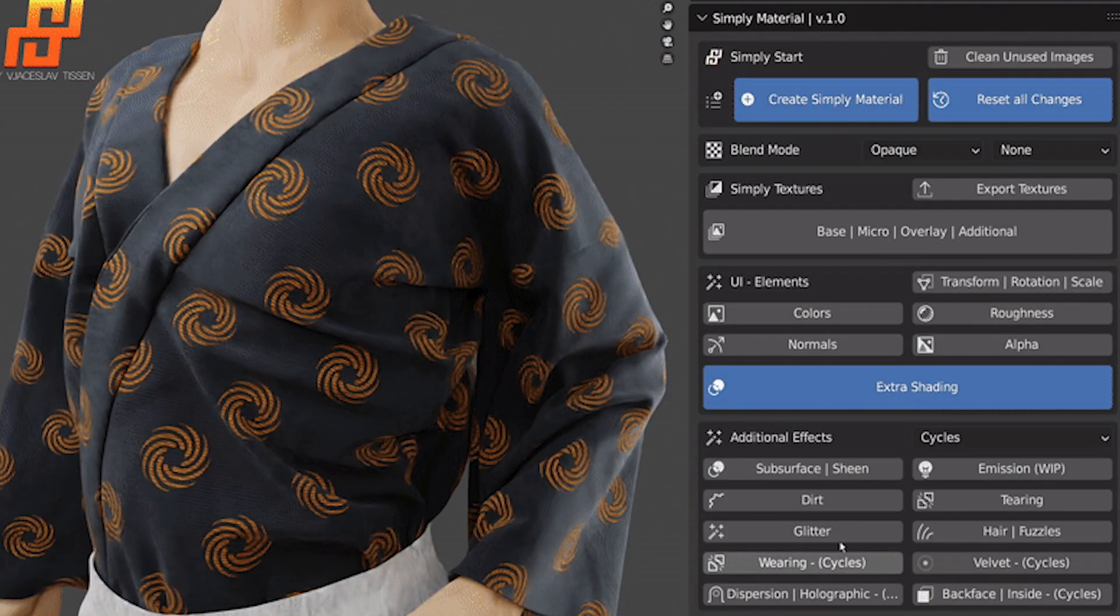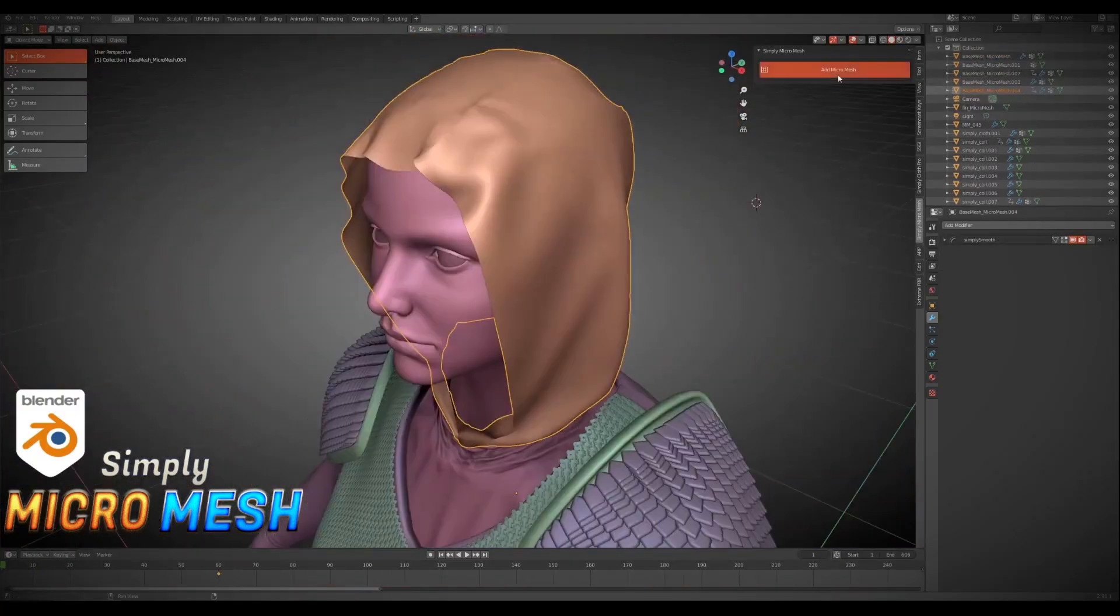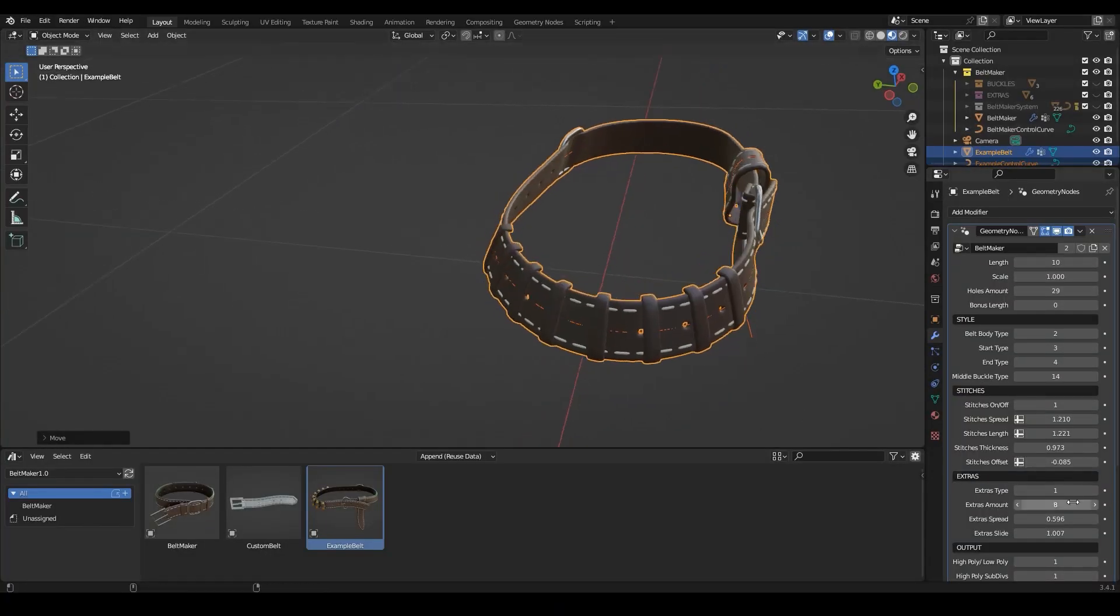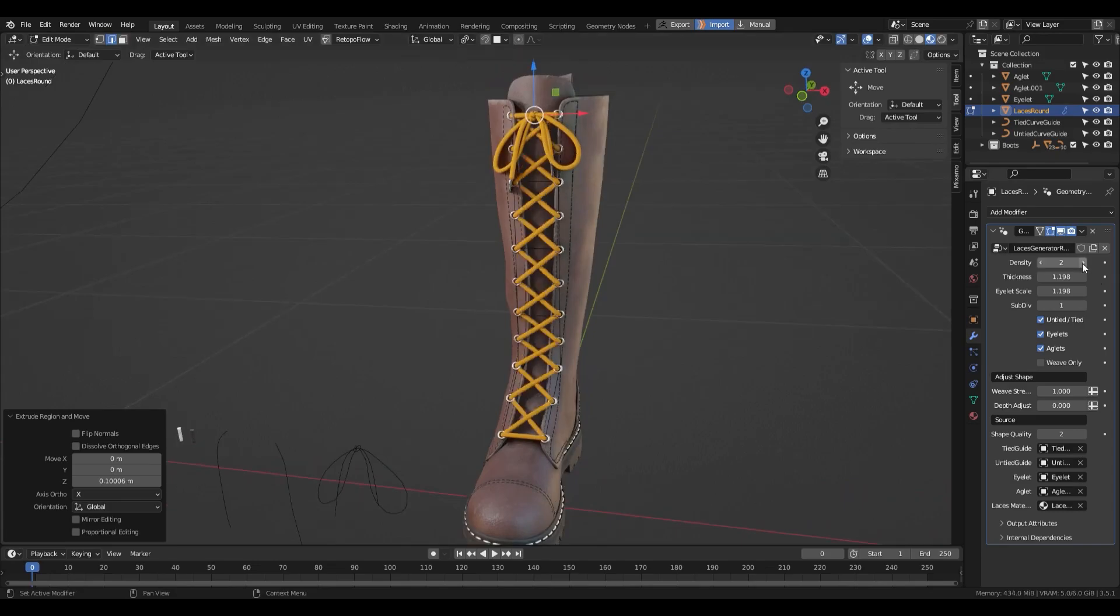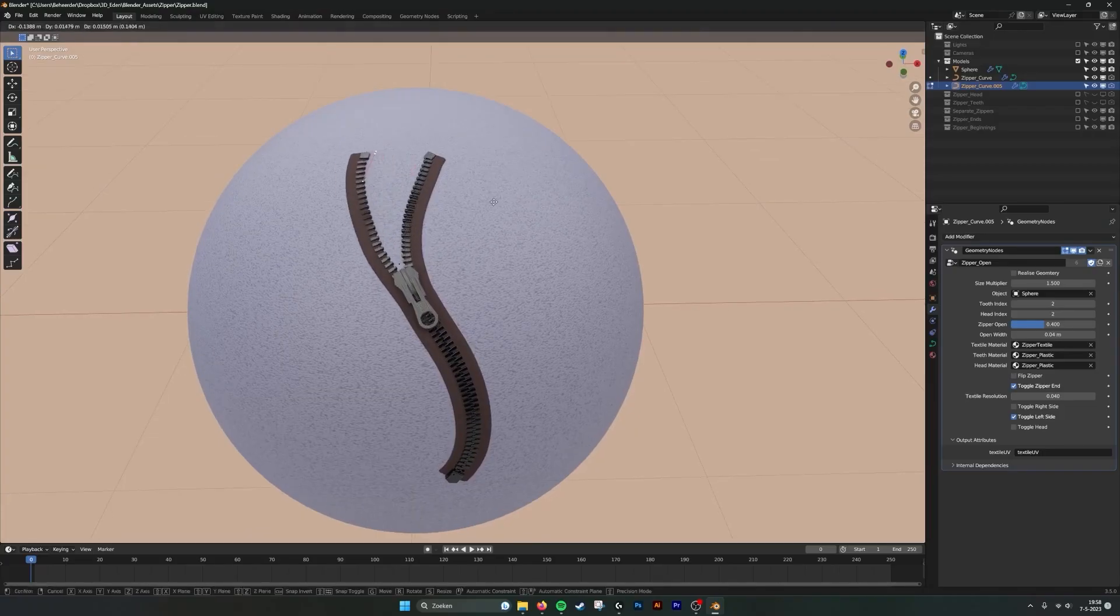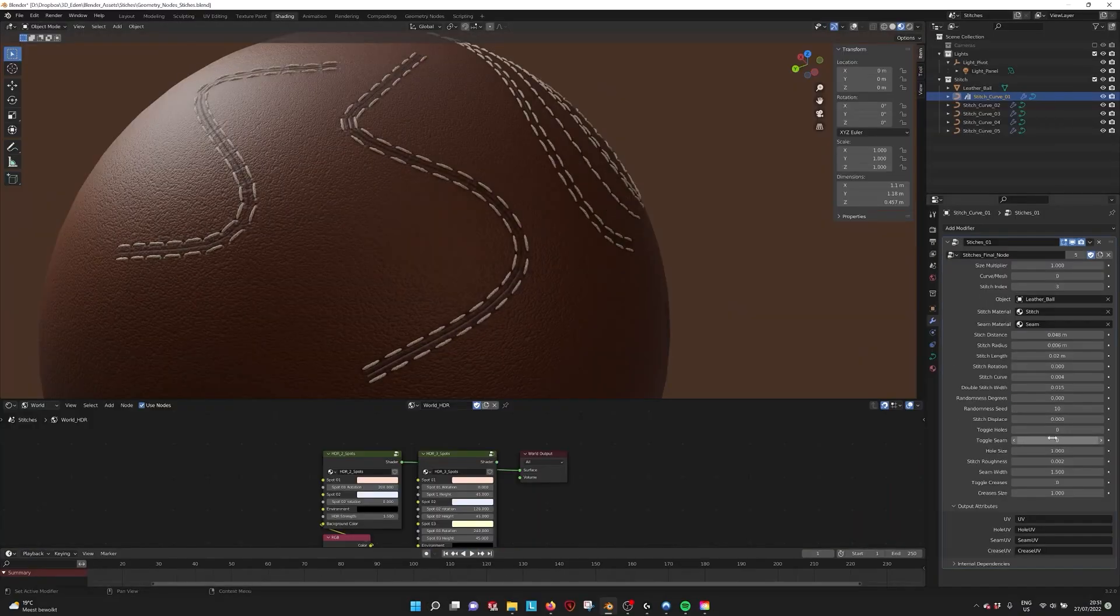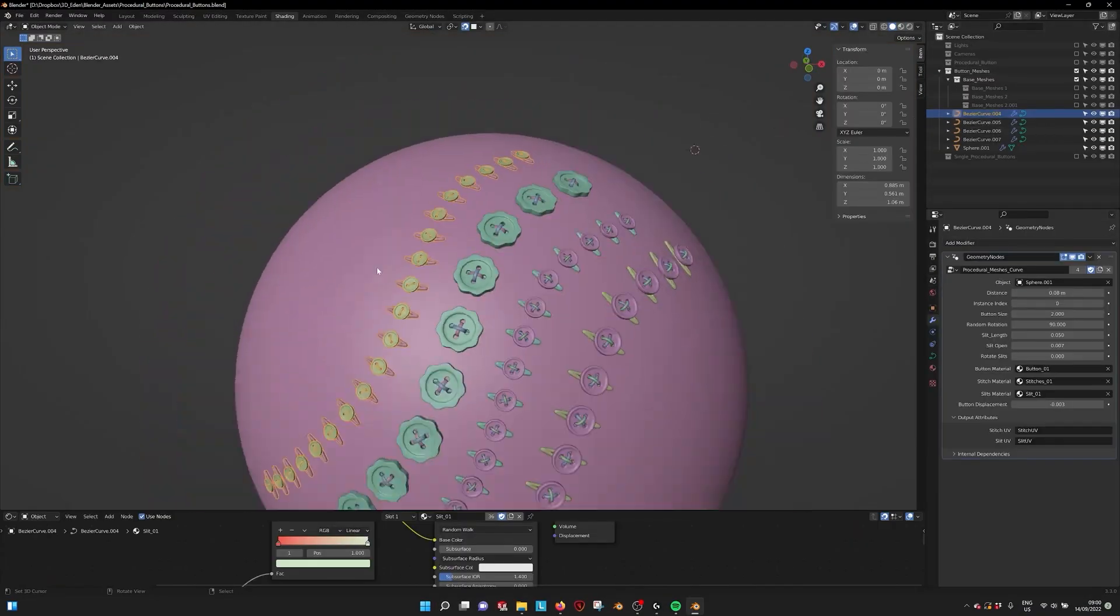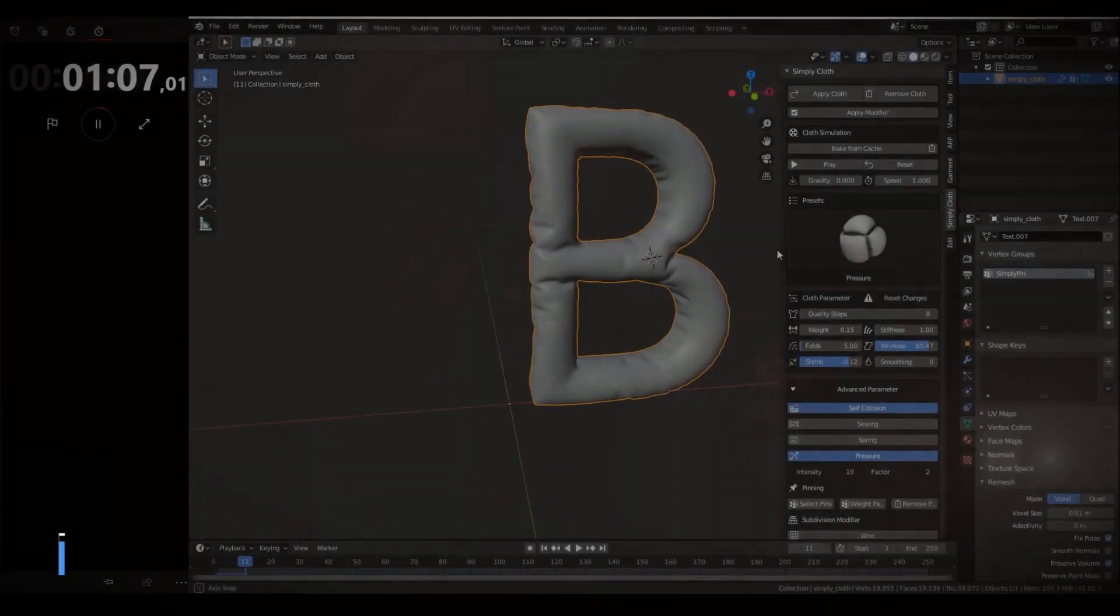In today's video, we're going to check out some cool add-ons and generators that allow you to create clothes and their accessories really fast - from fully clothed characters to cloth materials, laces, belts, zippers, stitches, buttons, you name it. Really cool stuff, so I recommend you stick around till the end because I'm sure it's going to be useful.